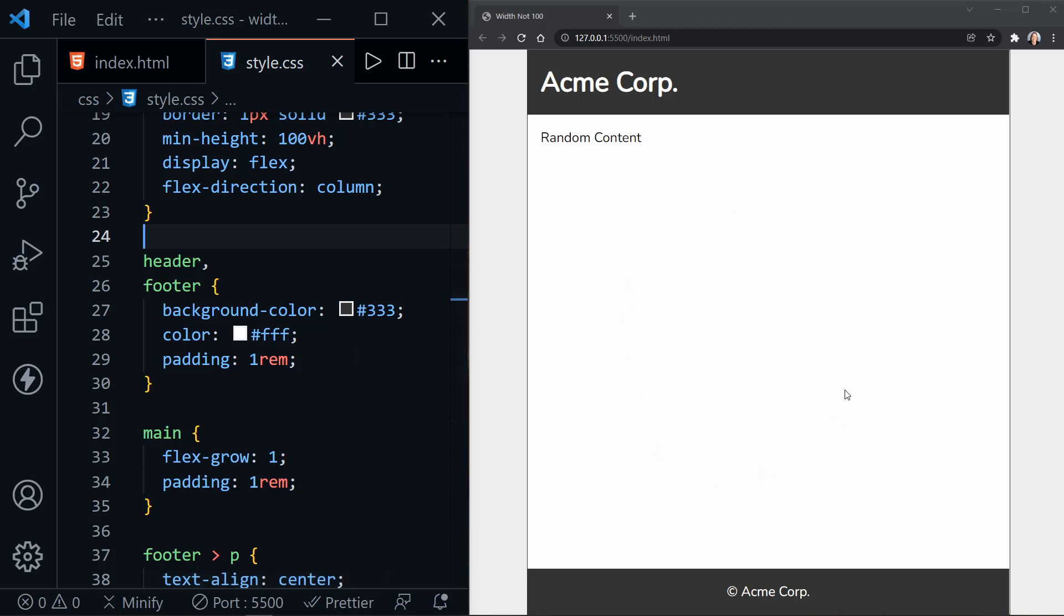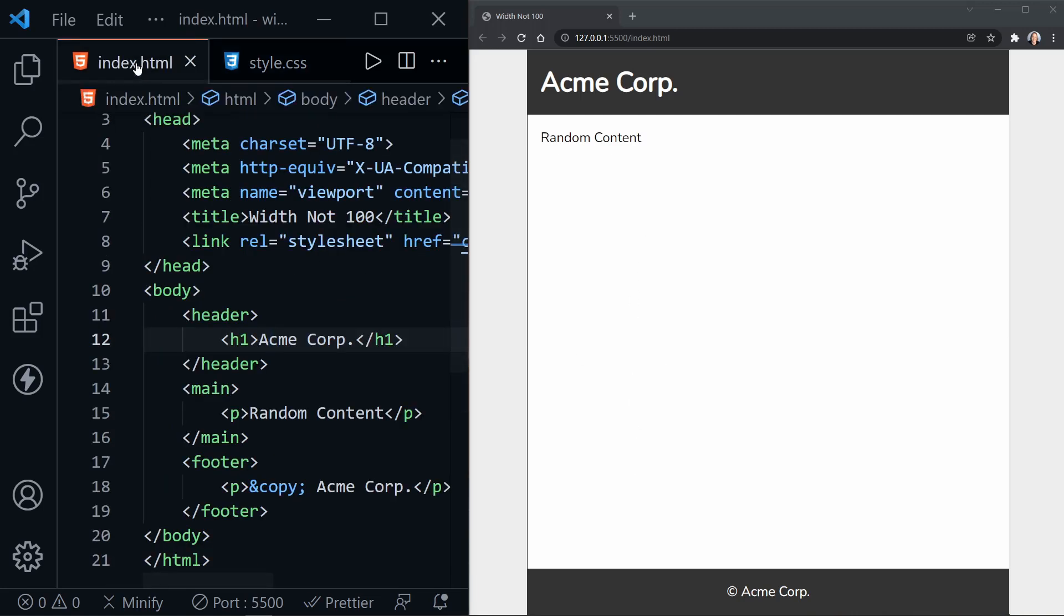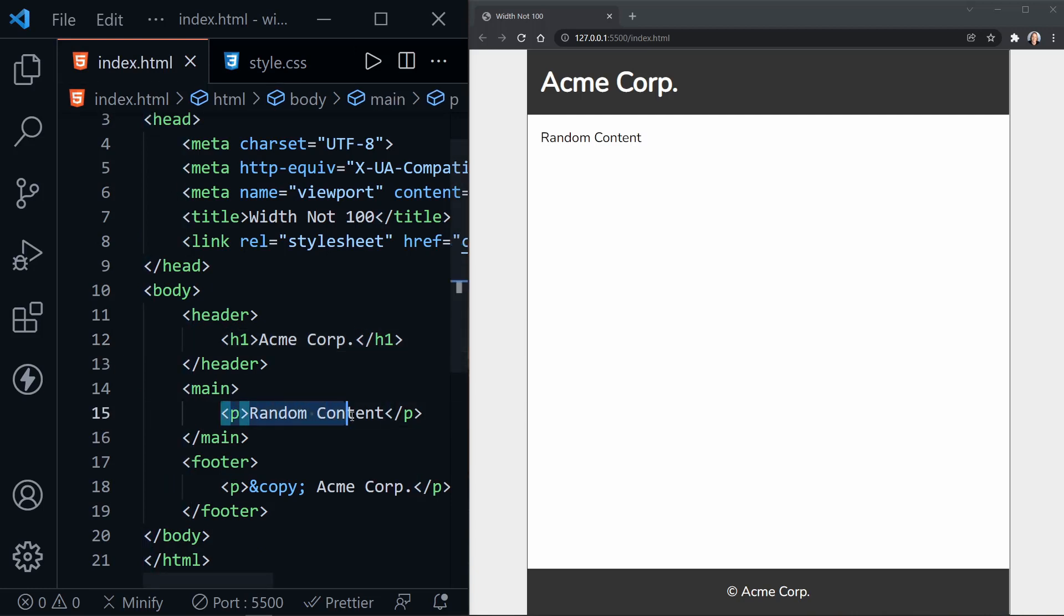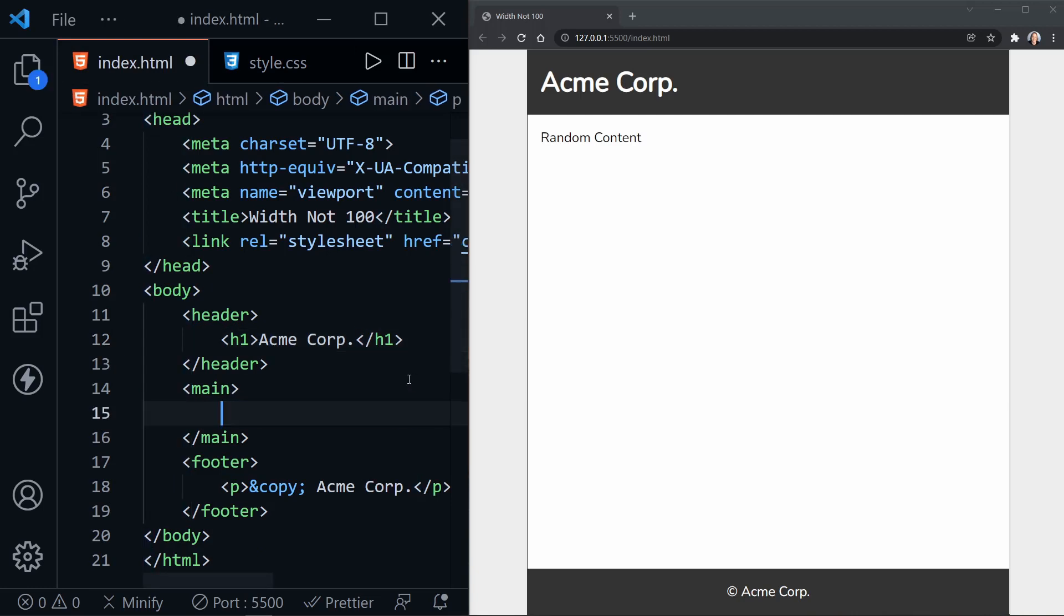And this works out great as long as the content doesn't outgrow the page. Because typically, we want our header and footer to stay in place, even if there's more content here that needs to scroll. So let's look at what happens when we add more content to our HTML and see what happens to the header and the footer.